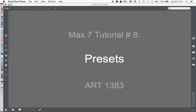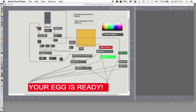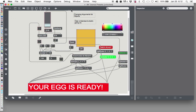This is Max 7 tutorial number 8: Presets. Well, hello again. In the last tutorial we learned how to put things in presentation mode, and presentation mode is a lot of graphic user interface and getting things to look the way you want them. Now sometimes you want to be able to select that, so we're going to learn about a tool that gives you a lot of options — a good way of setting up your patchers to work in a variety of ways. So let's just get right to the preset object.